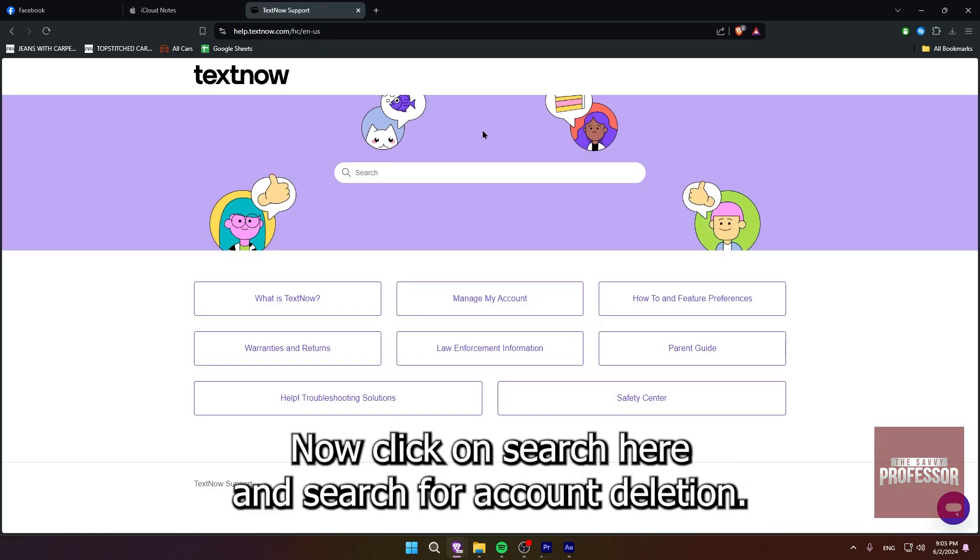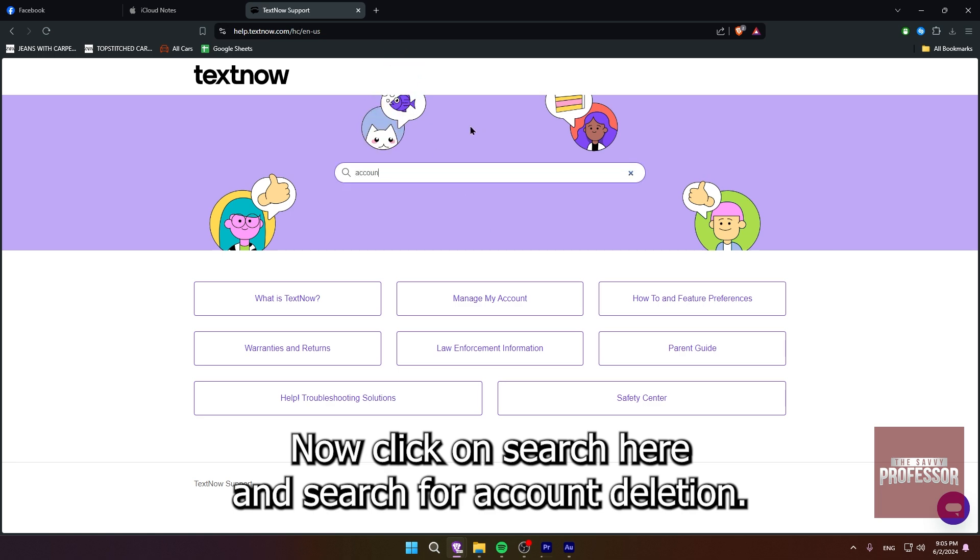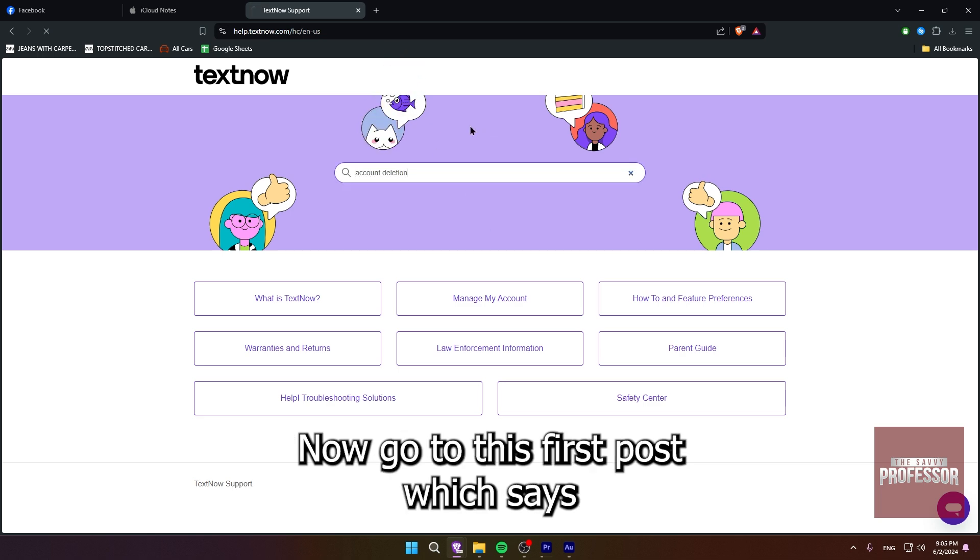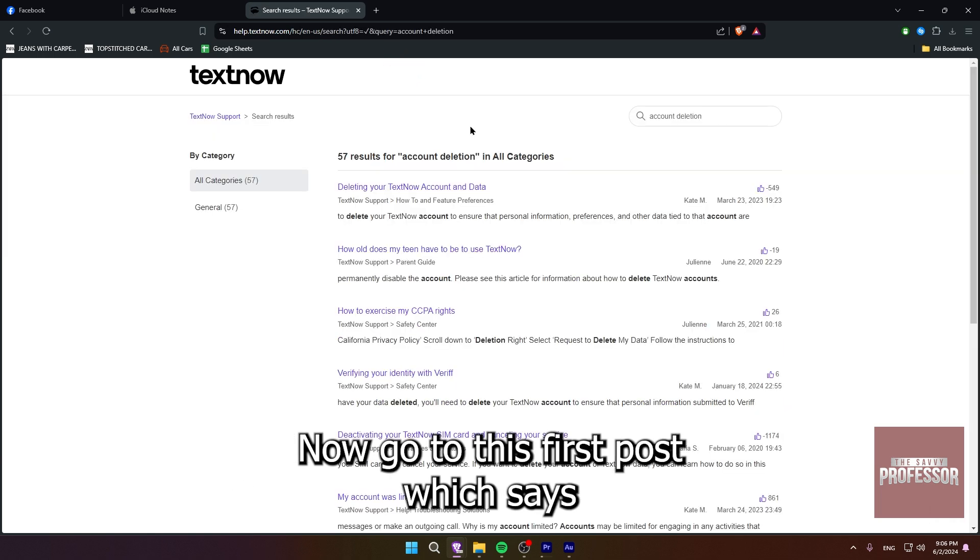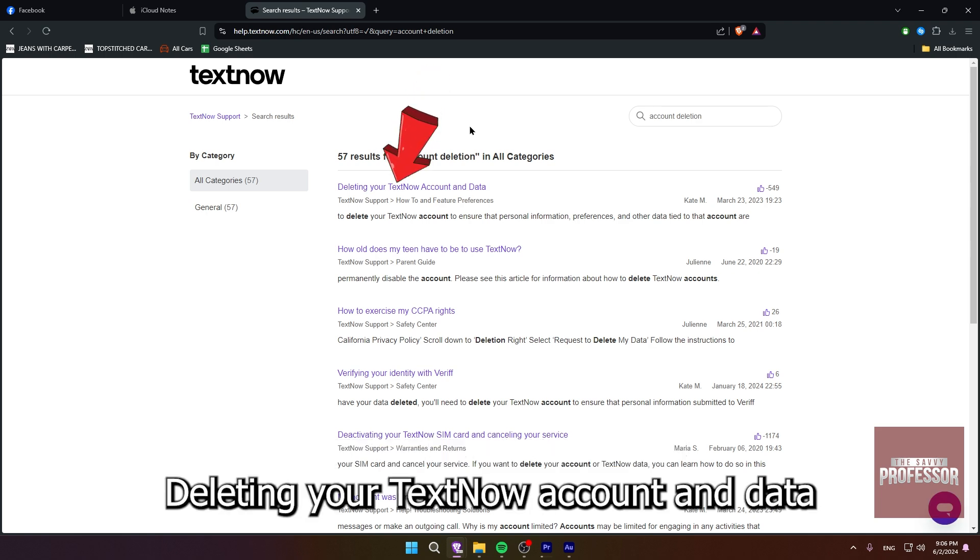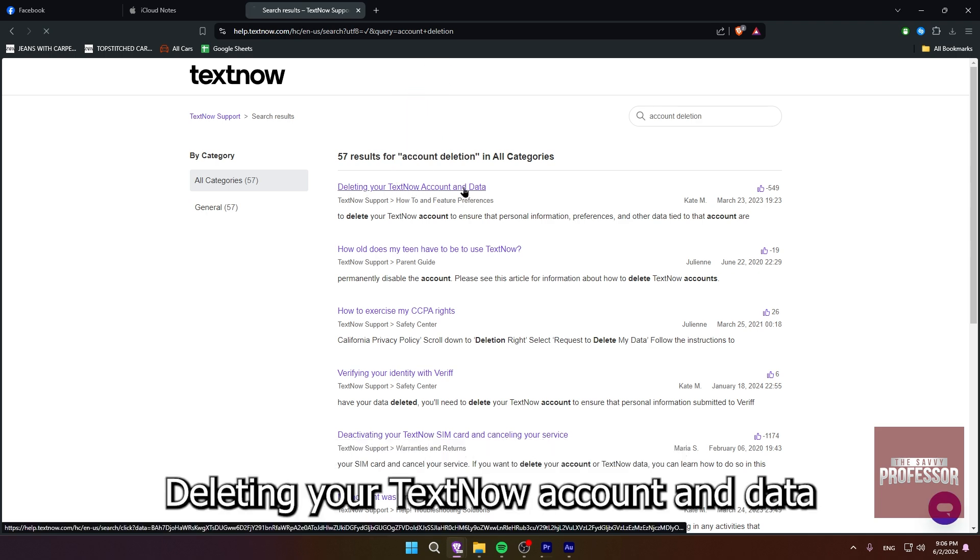Now click on search here and search for account deletion. Now go to this first post, which says deleting your TextNow account and data.